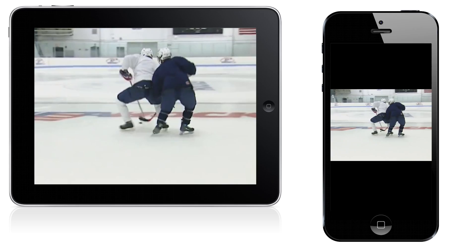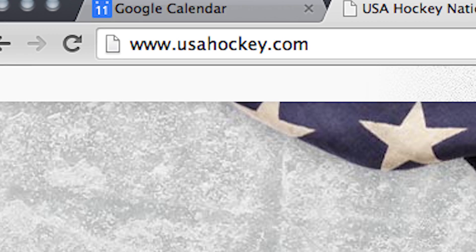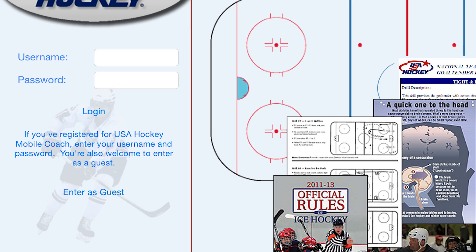We at USA Hockey are proud to bring you the robust and innovative Mobile Coach app, available right now for iOS and Android devices. Be sure to visit usahockey.com where you can create a free app login to access all the app content on your desktop and create custom practice plans.